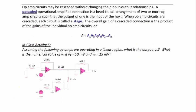Op-amp circuits may be cascaded without changing their input-output relationships. A cascaded op-amp connection is a head-to-tail arrangement of two or more op-amps such that the output of one is the input of the next. Each circuit is called a stage, and the overall gain is the product of the gains of the individual stages: A equals A1 times A2 times A3 and so on. What is the output V0 if V1 equals 10 millivolts and V2 equals 15 millivolts?